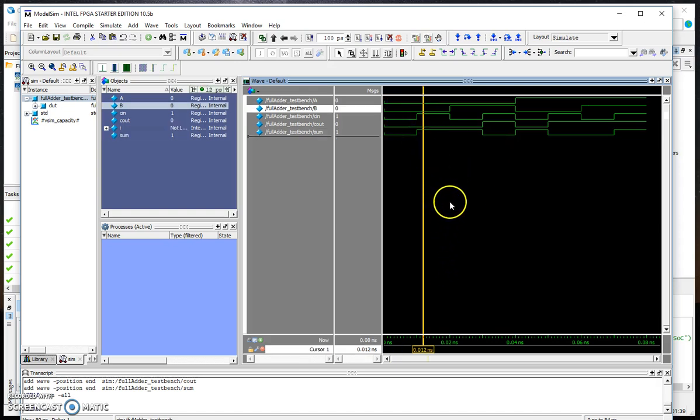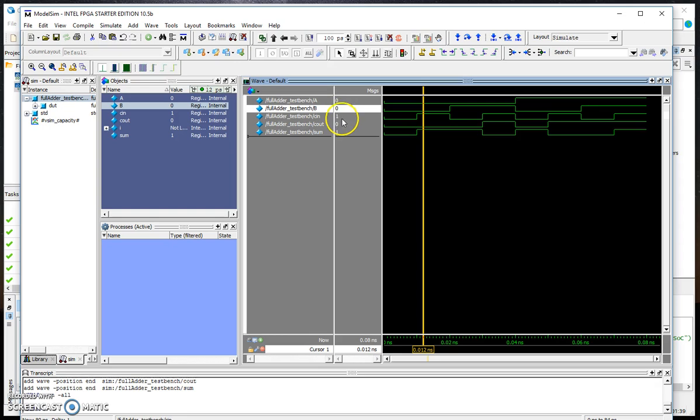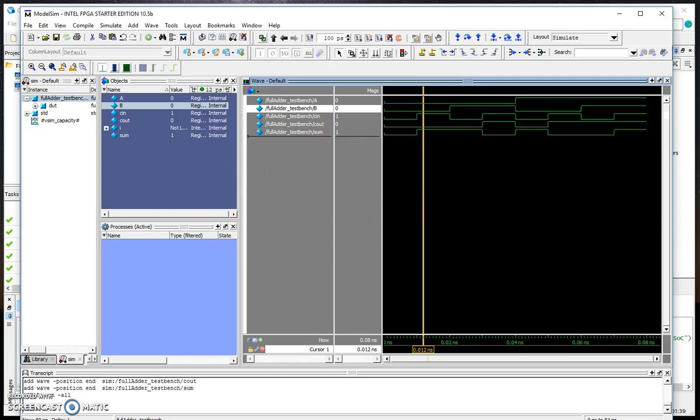Now if we click here at this particular instance, we have A, B, and C_in as 0, 0, 1. We have the C_out is 0 and the sum is 1 which is what we expect from the truth table.